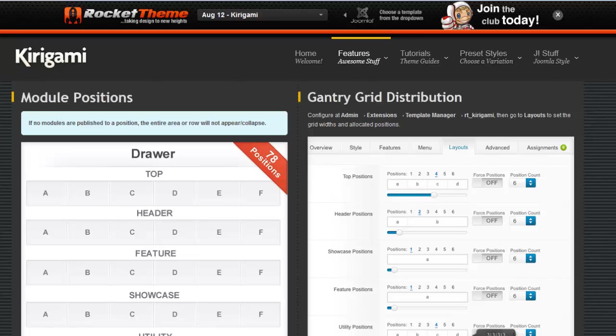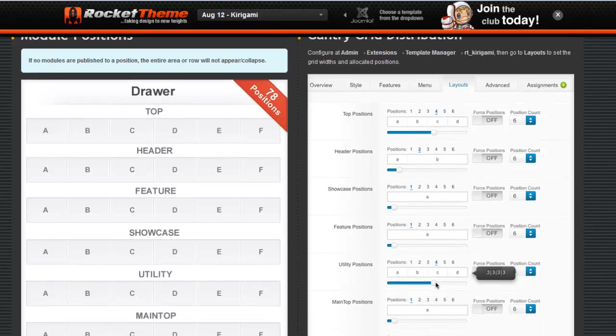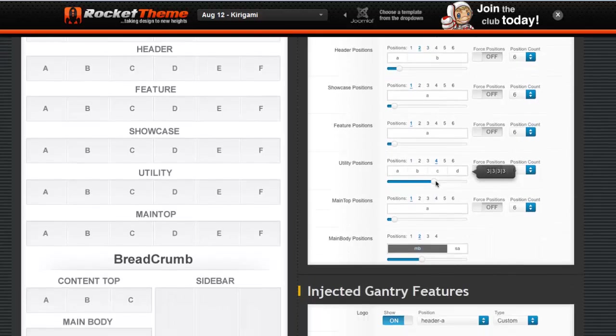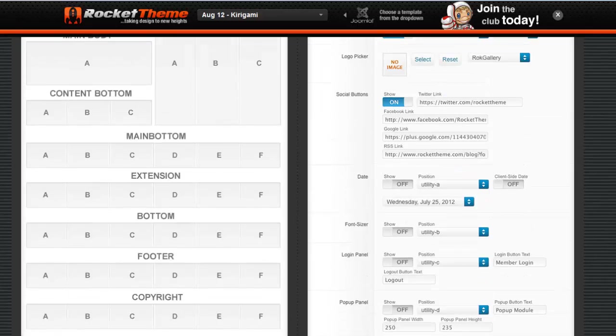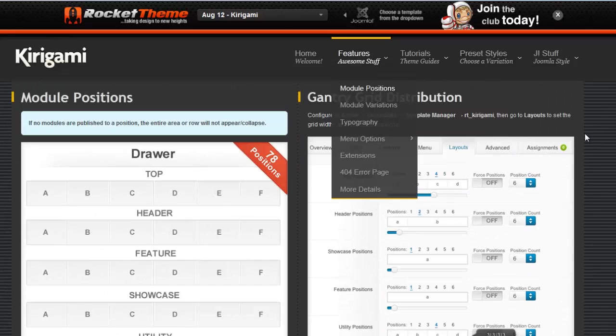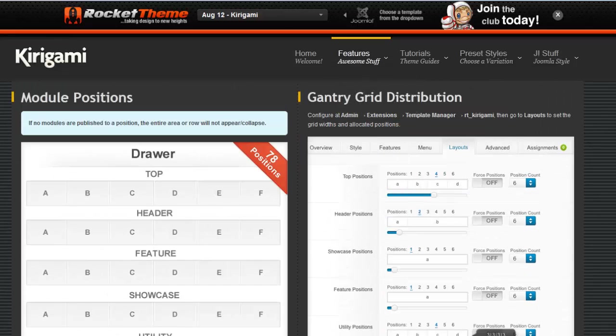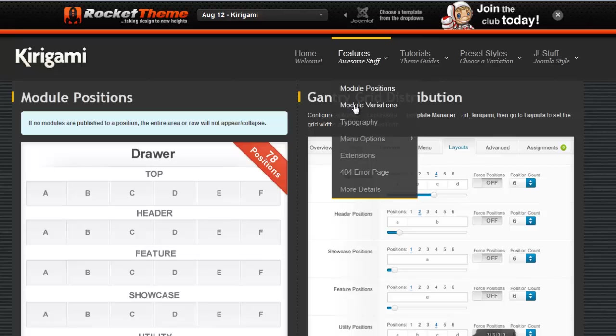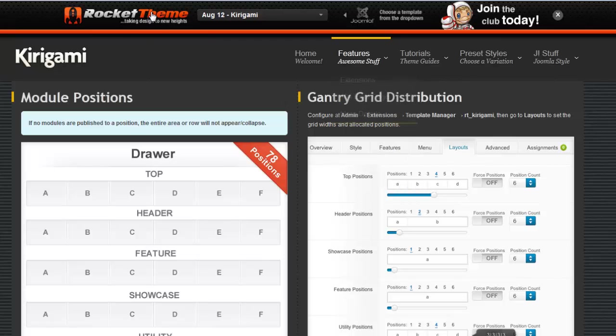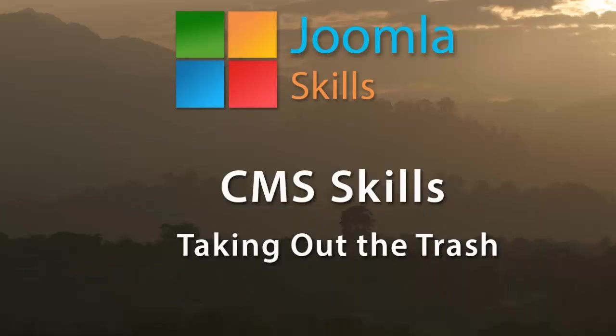You can go to features and click on module positions, and here you'll get a nice display of how things line up for your modules. So if you ever need to refer to some of this information about this template, remember you can go back to RocketTheme and choose demo. All right, but for now I think that should give you a good idea of how you can take out the trash in such a way that you never have to worry about naming conflicts.